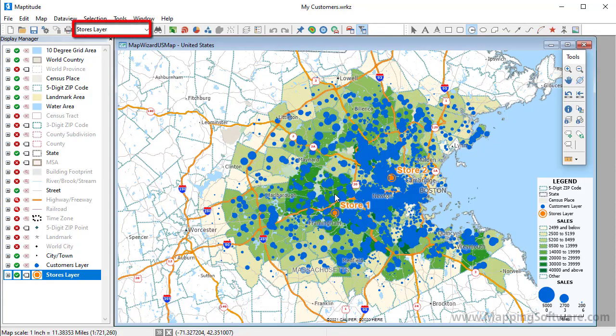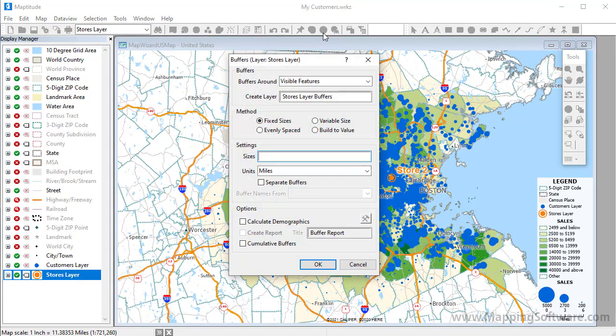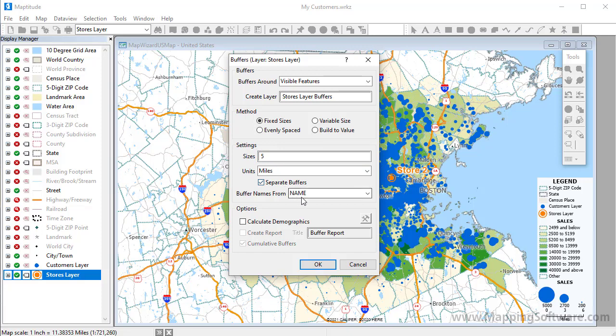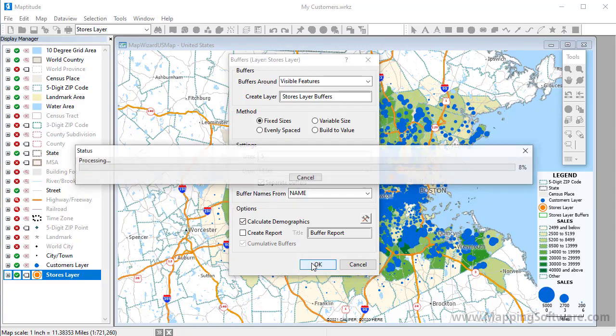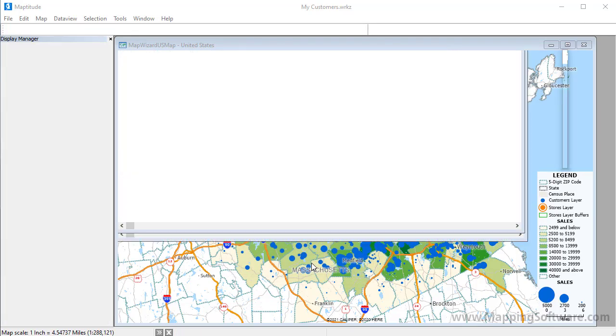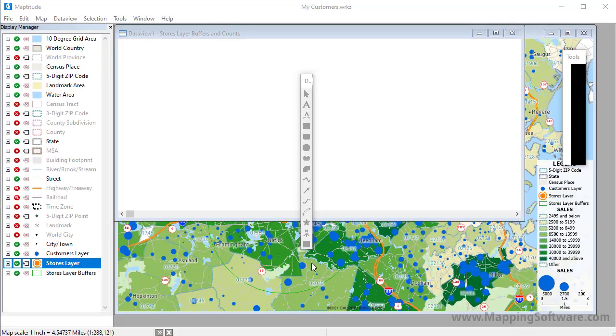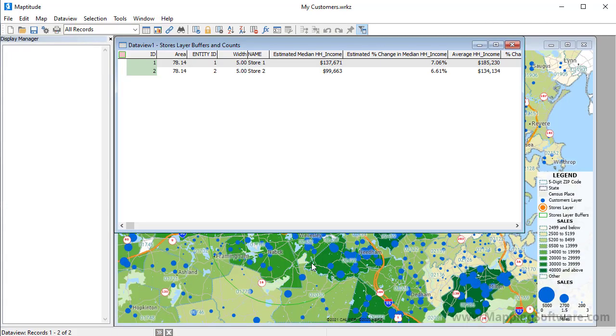Make sure that the store layer is my working layer and click this button to open the buffers toolbox. I'll make five mile buffers and check this box so I can compare the buffers around each store, name the buffers with the store name, and check this box to compute the demographics. Maptitude creates five mile buffers around all of my stores, redraws the map to include the new buffer layer, and opens a data view showing the calculated demographics.